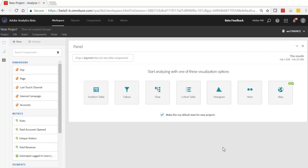As new users to Adobe Analytics, people that get into Workspace not only have to learn the new UI, but they also have to learn and understand the Adobe Analytics data structure.